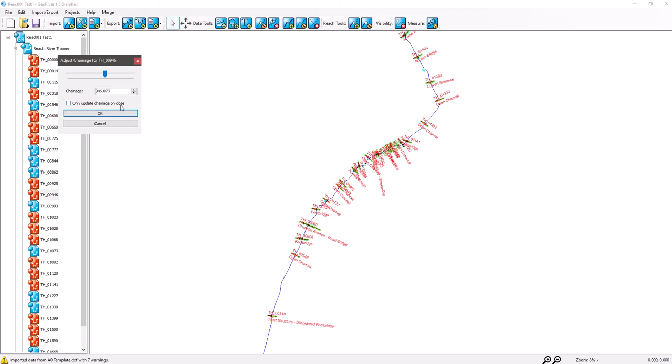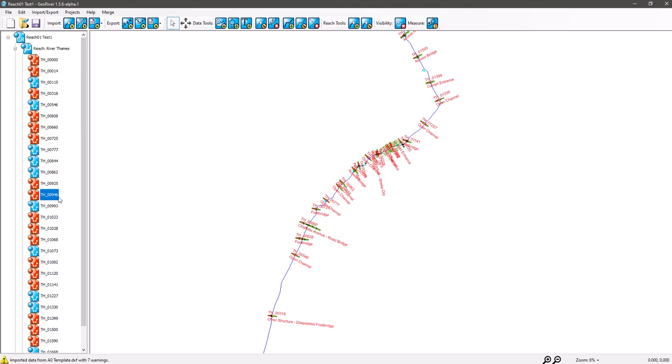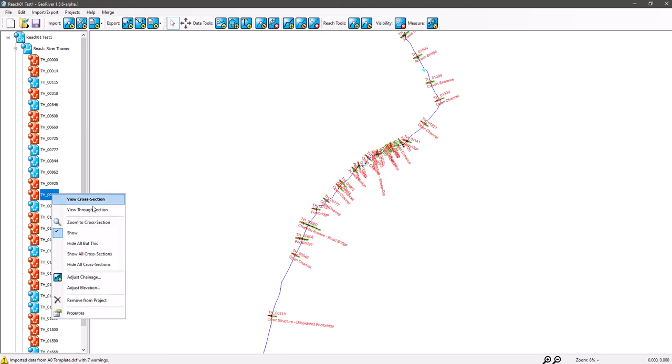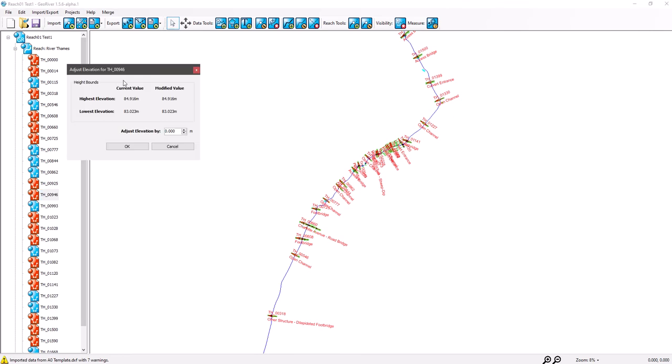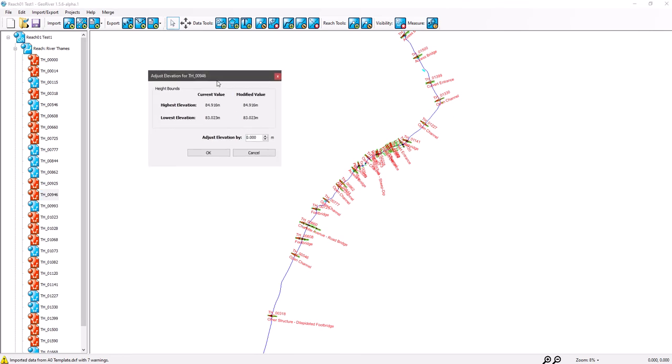Not that likely and doesn't happen very often, but occasionally you have some sort of specific need to move a cross-section upstream or downstream. More often you might want to change the height or the elevation of the whole entire cross-section because you've got a problem with a cross-section setup. You may have an instrument height setup or a problem like that.